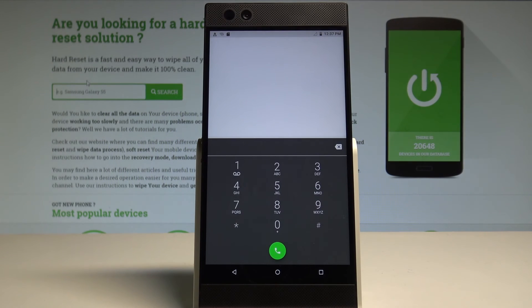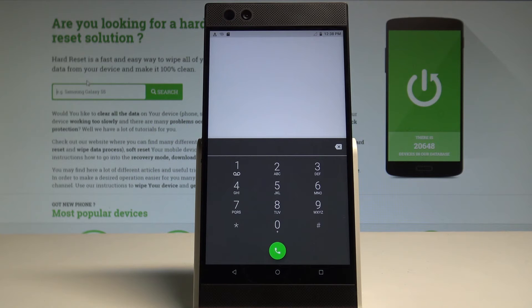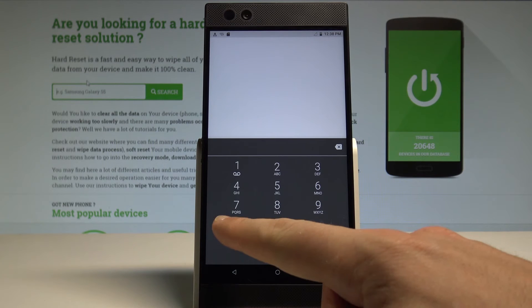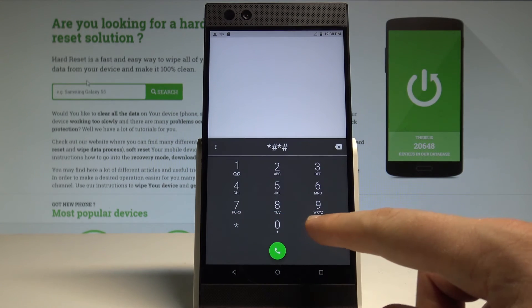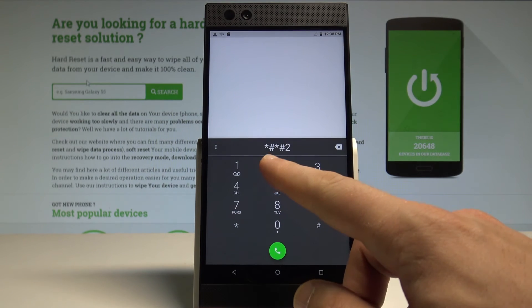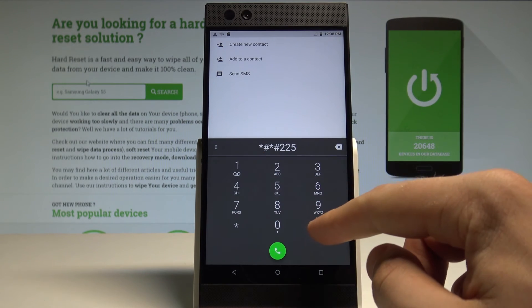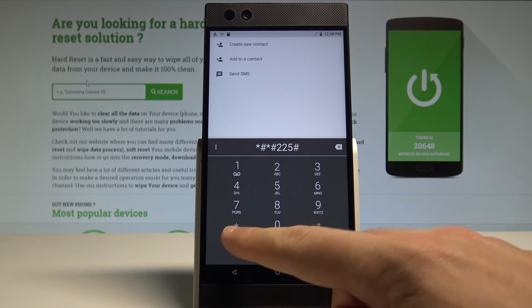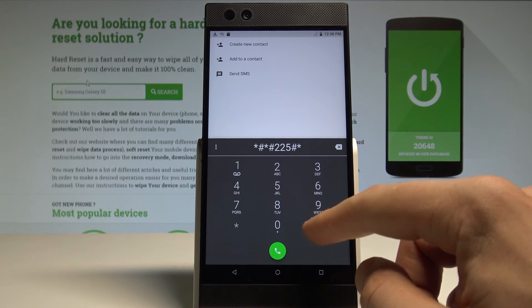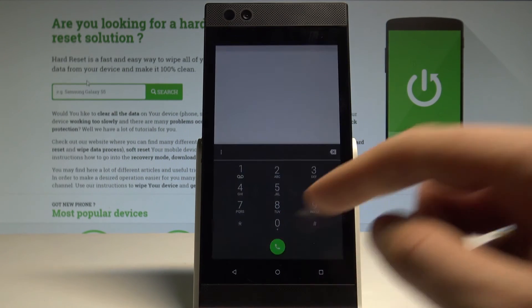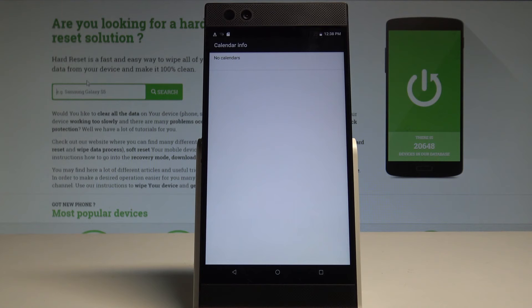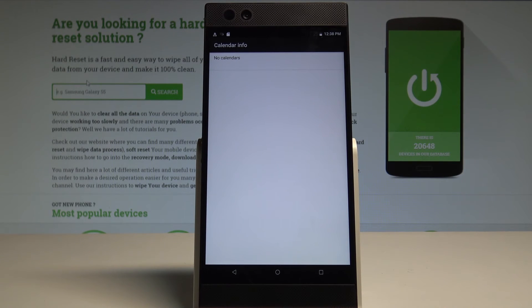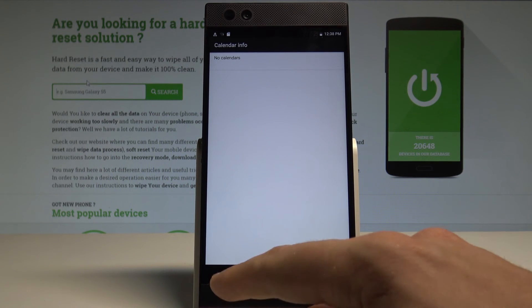Now let me show you how to open the calendar menu. Let's use *#*#225#*#*. As you can see, calendar info pops up. So if you add your calendar to your device from your Google account, you've got here all the information about your events and other stuff.